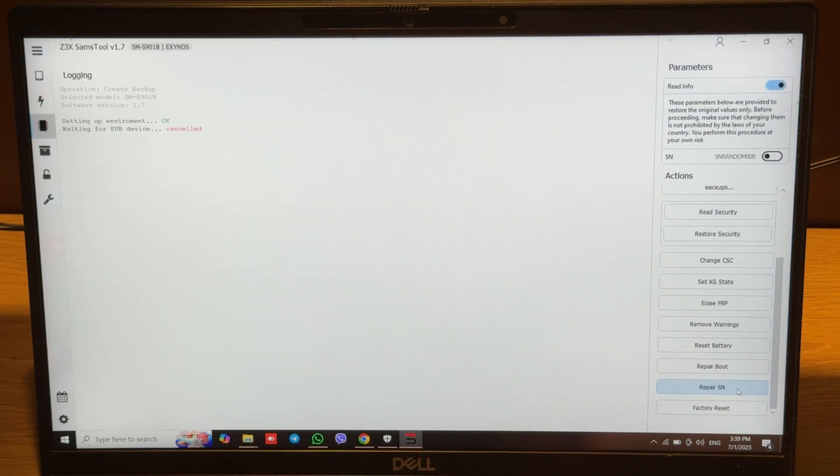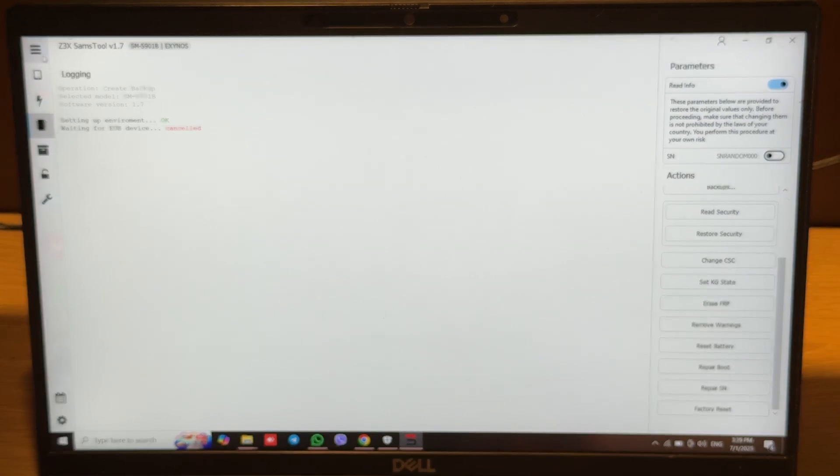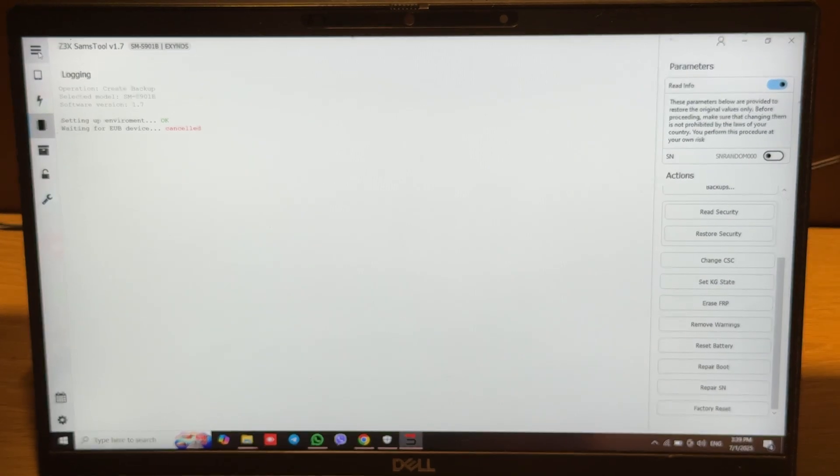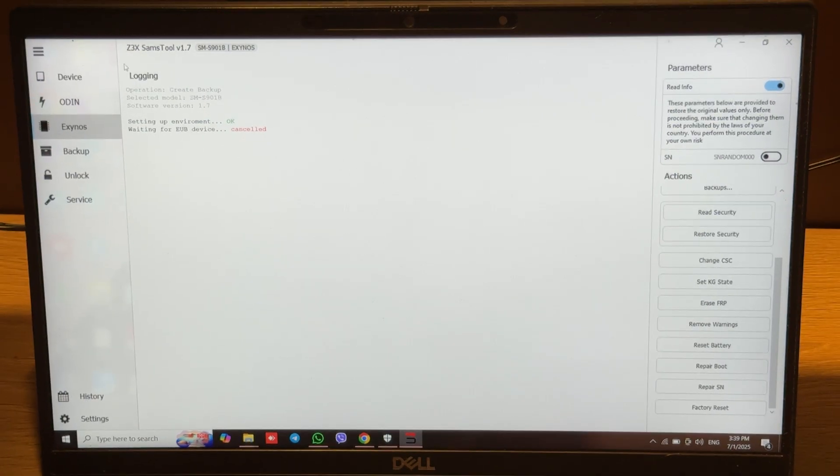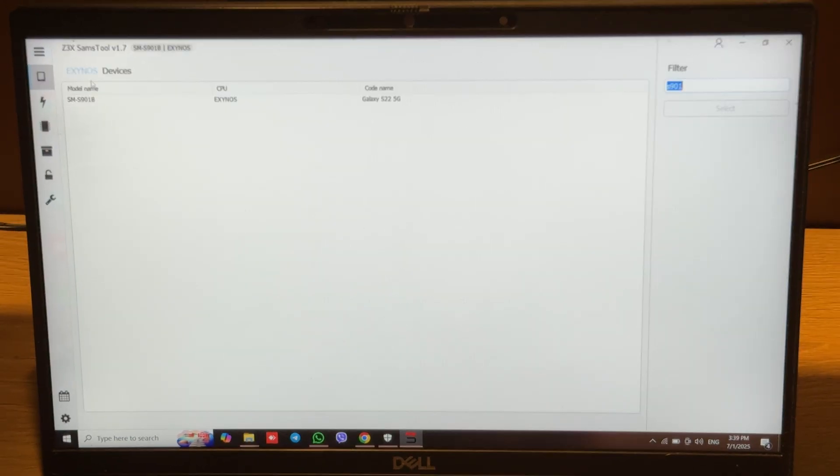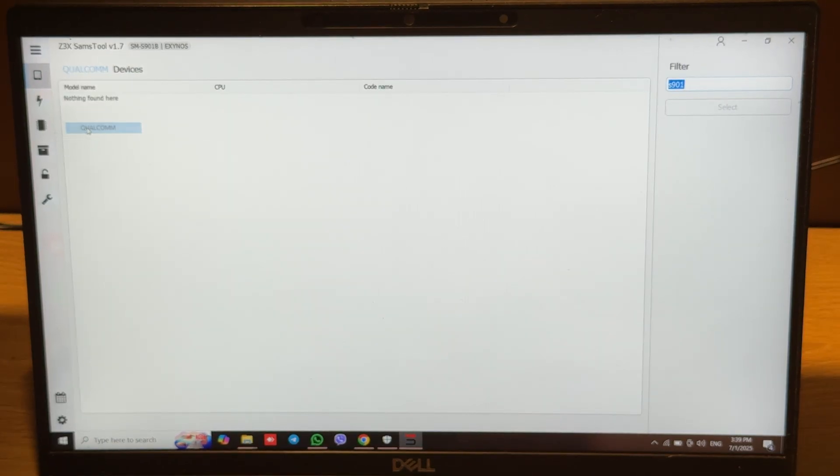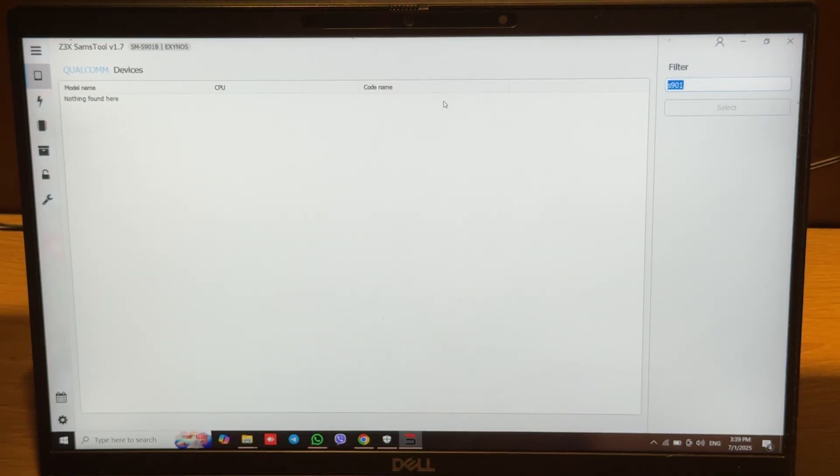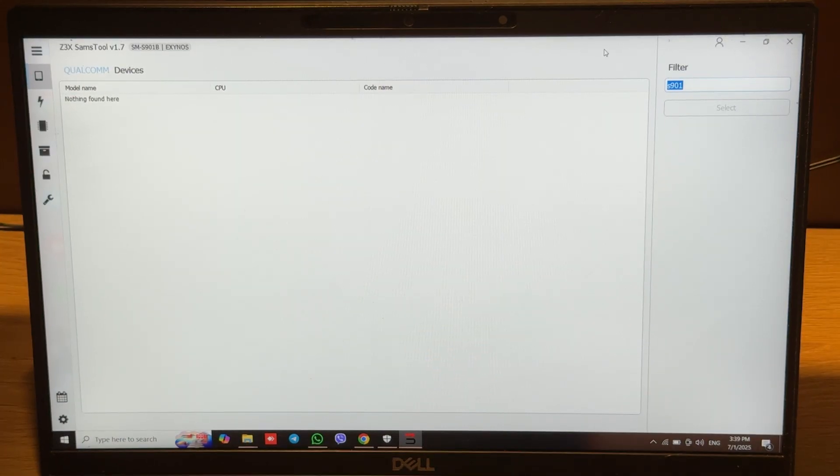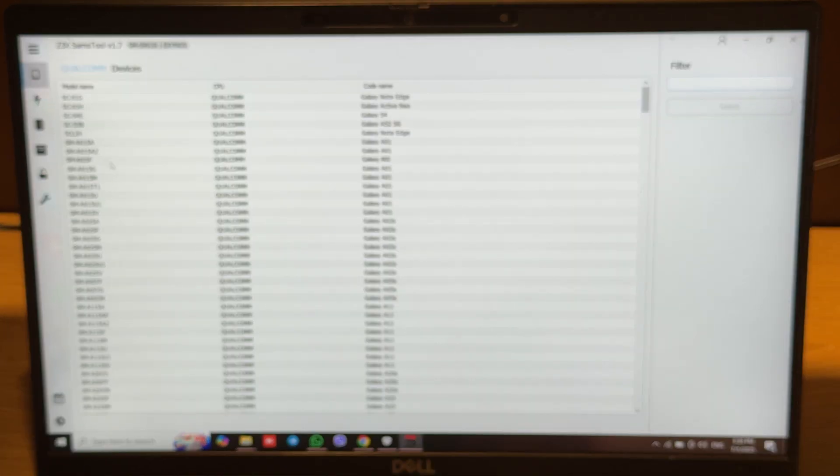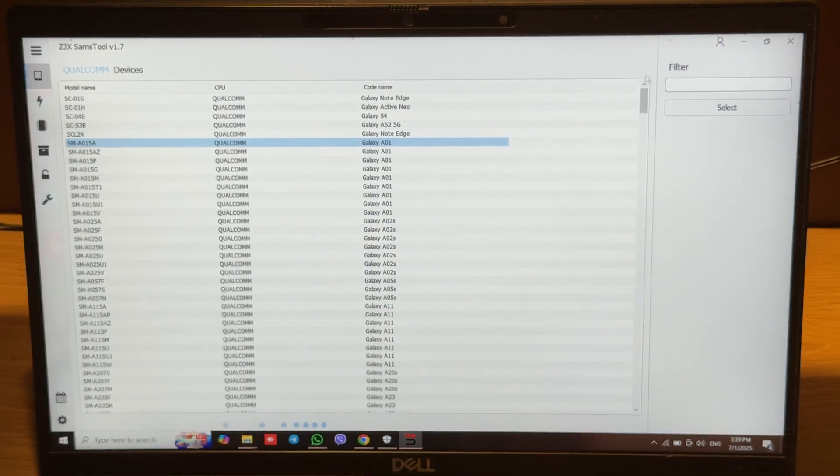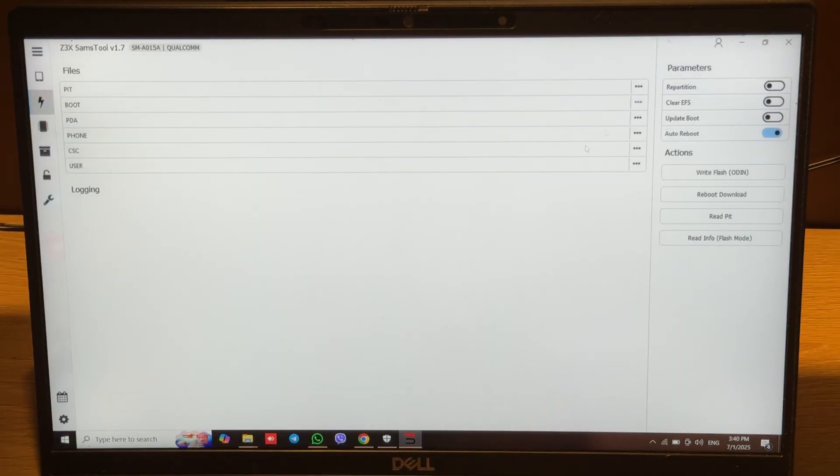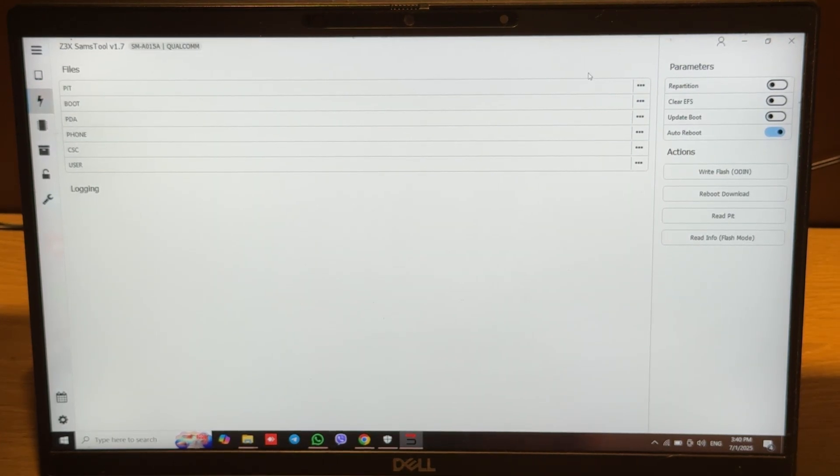Repair SN, factory reset. We can also move to the Qualcomm tab. Currently not all models are listed but soon will be added. All welcome phones list, just need to wait for a few updates.